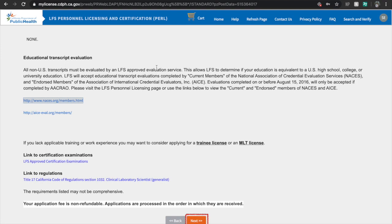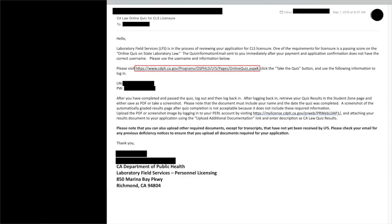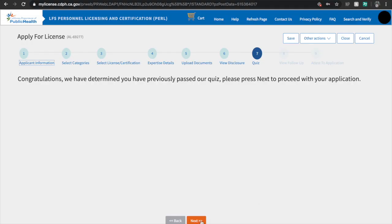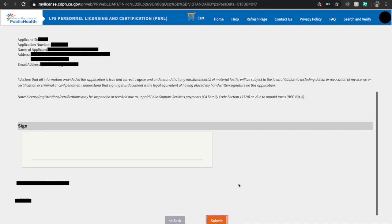Hit the Next button once you are done reading through the page. If you haven't taken the California quiz yet, you will have to take that first — you will receive an email with a link, click on it and take the 10-item quiz. But if you did take it already, you will be shown a confirmation message on your screen. Hit Next. At this page, you can see the requirements that need following up — these are documents you haven't sent yet or documents that CDPH LFS hasn't received yet. Hit Next, and then on this page, sign the attestation. After signing, hit the Submit button.